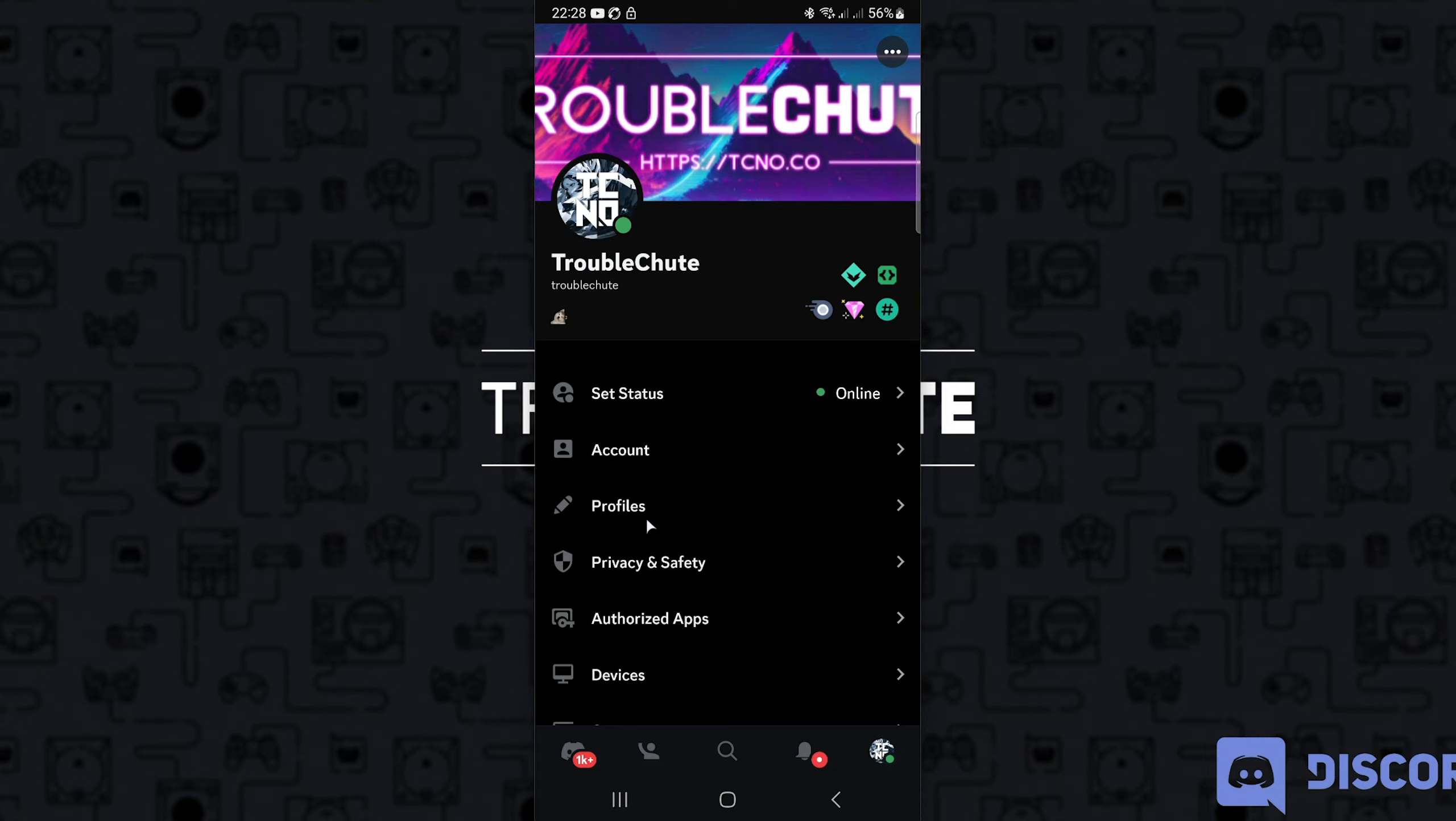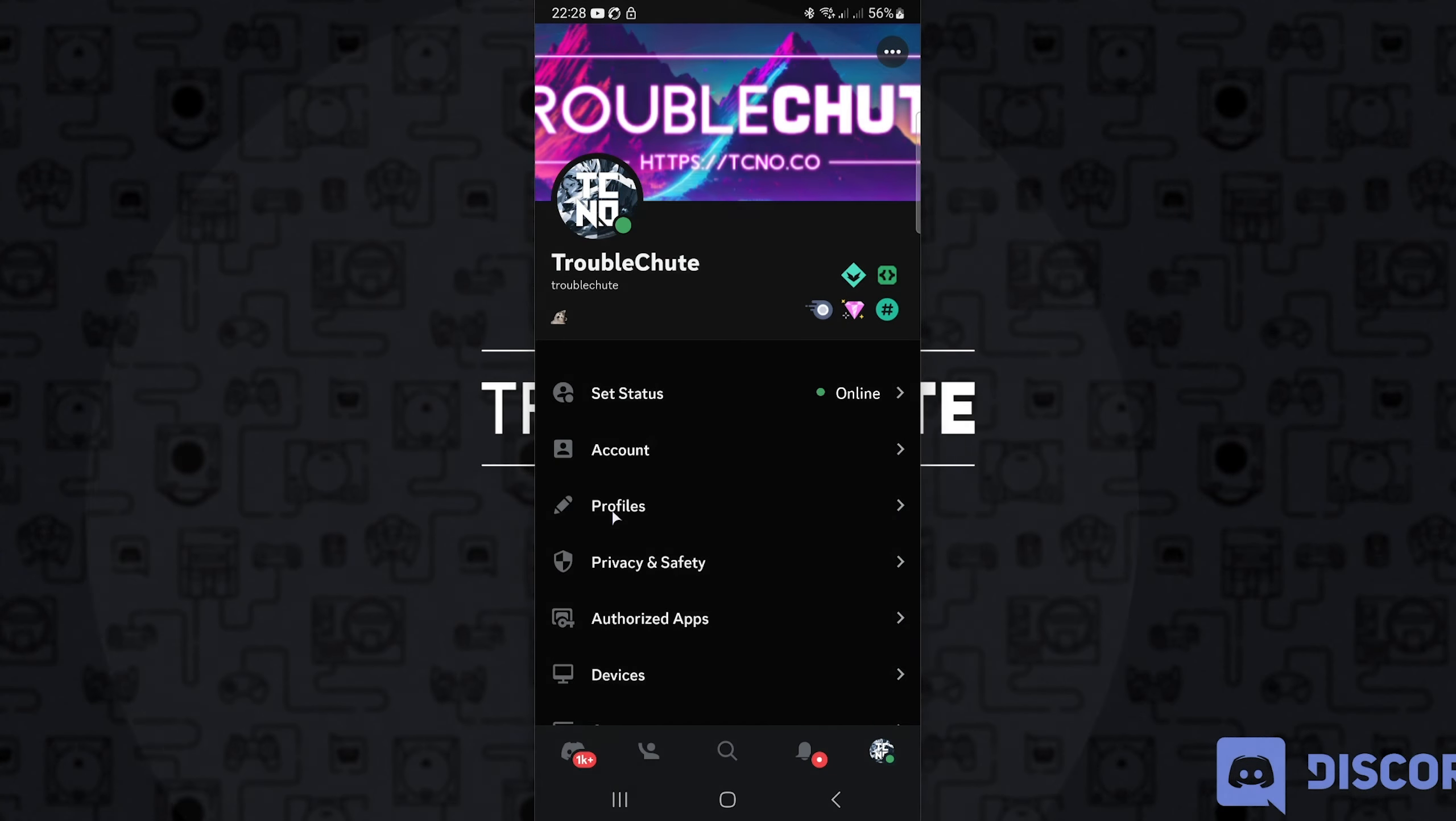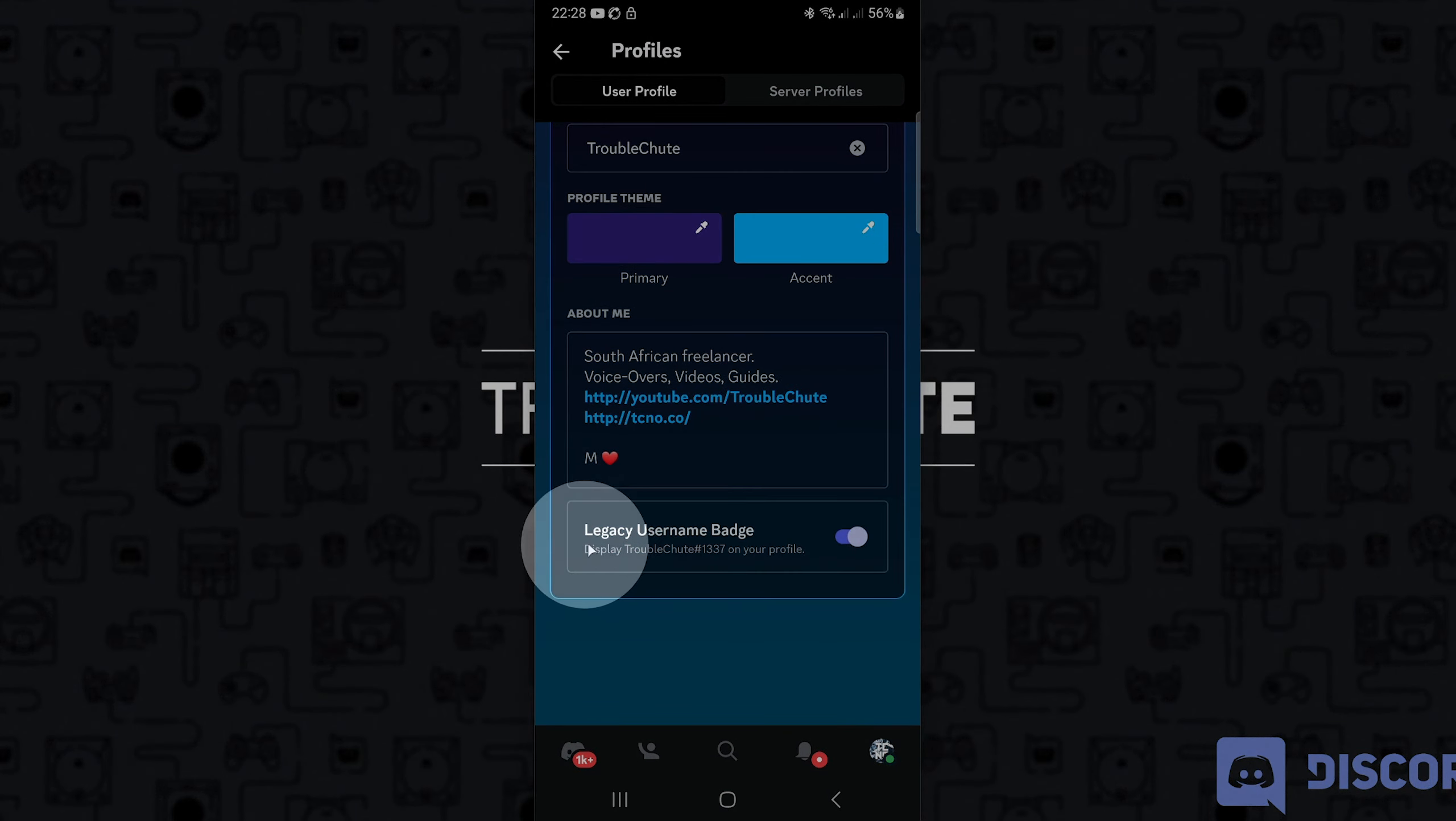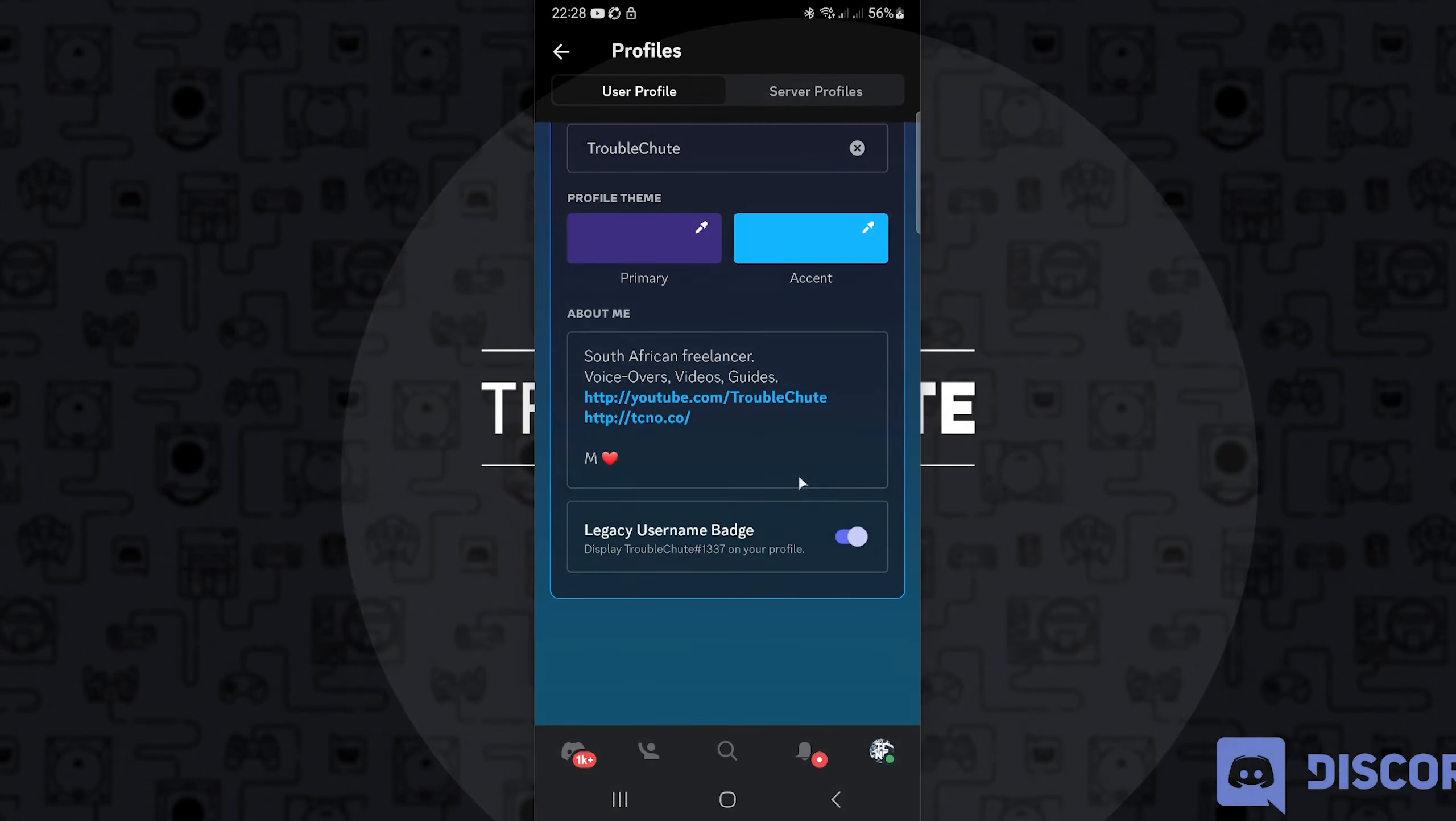If you'd like to hide it for some reason, head to the profile section here and scroll all the way down to the bottom where you'll see a legacy username badge where you can turn it off or on.